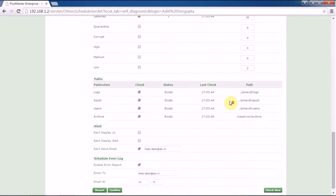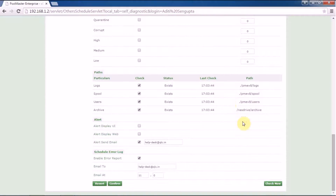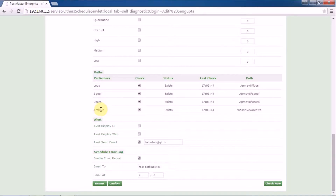Under parts, you have the parts mentioned for your logs, spool, users, and archive. If you want a self-diagnostic check of all the parts mentioned in this section, you can enable this option and receive a report from Postmaster directly.